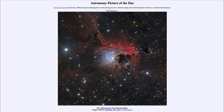Greetings, and welcome to the introduction to astronomy. One of the things that I like to do in each of my introductory astronomy classes is to begin the class with the astronomy picture of the day from the NASA website, that is apod.nasa.gov/apod. And today's picture for February 4th of 2023.